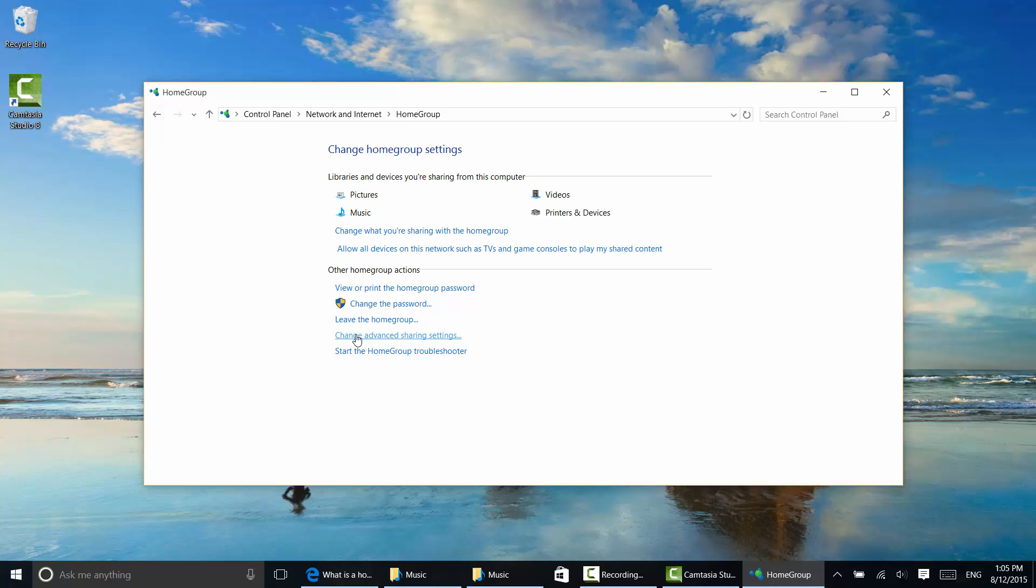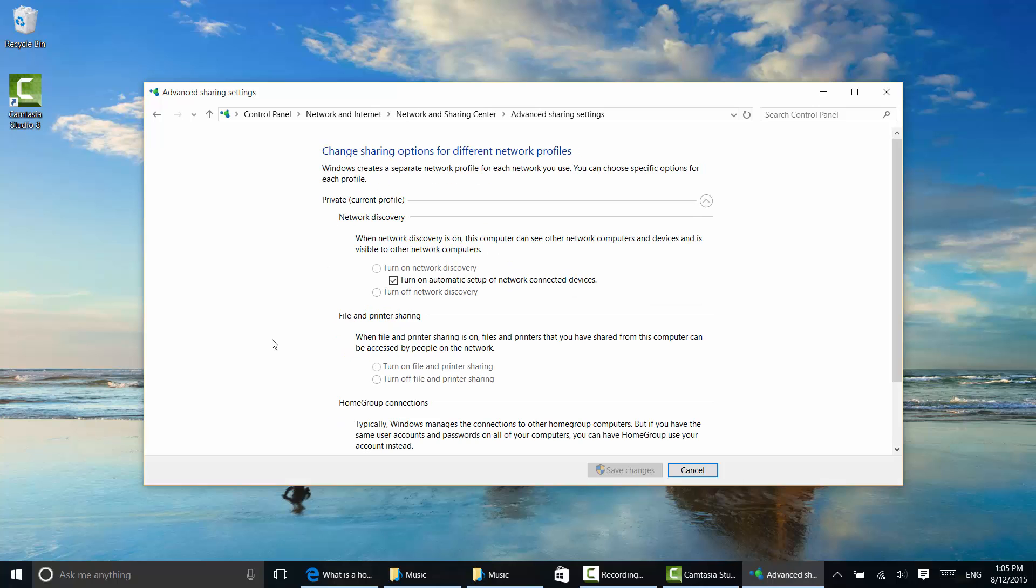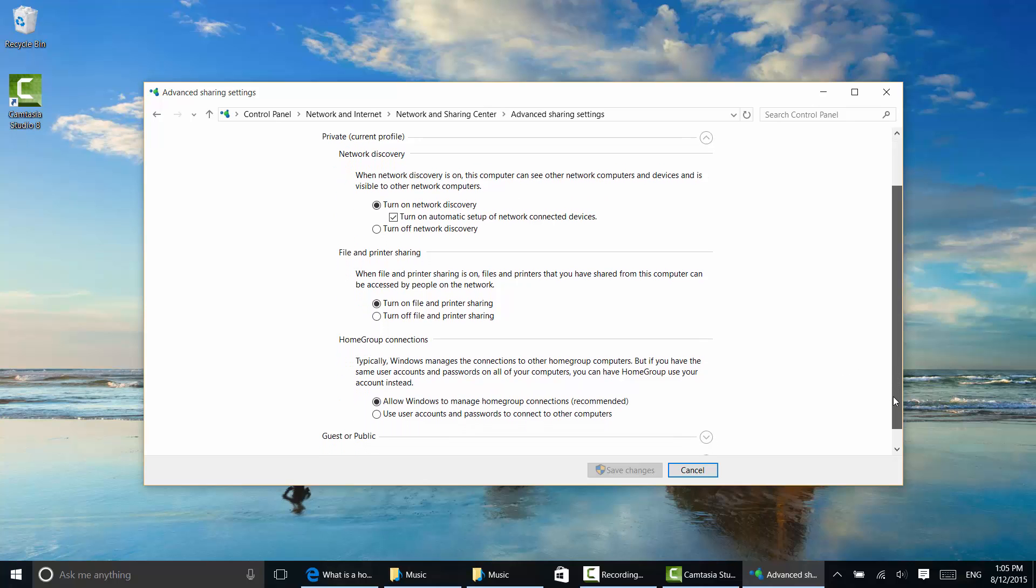There are some advanced sharing settings. I'll just click on this so you can see what these are. Things should be turned on by default once you're in a home group such as network discovery, file and printer sharing, and so on.